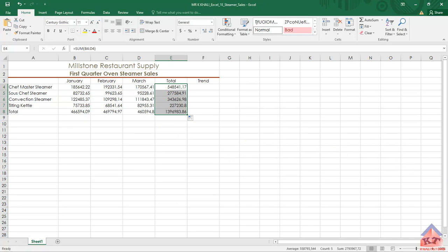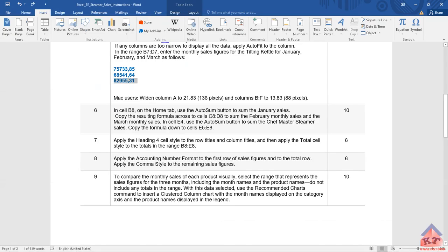After doing this, we're basically done with step number 6. Let's move on now to step number 7.